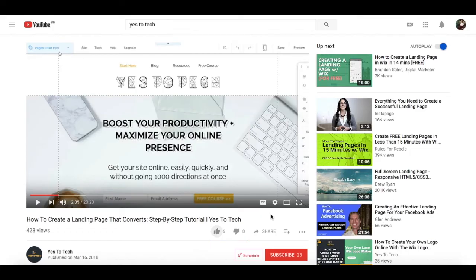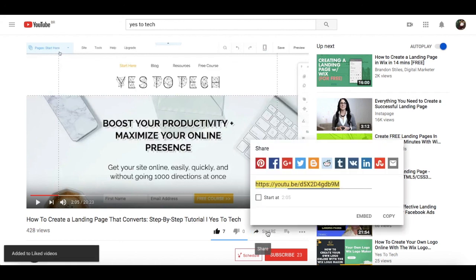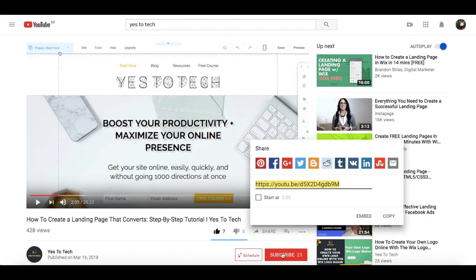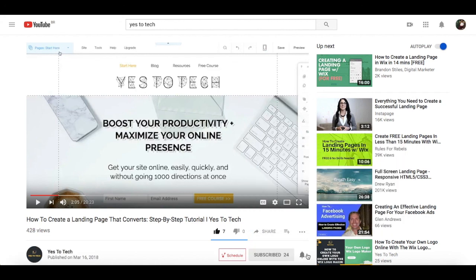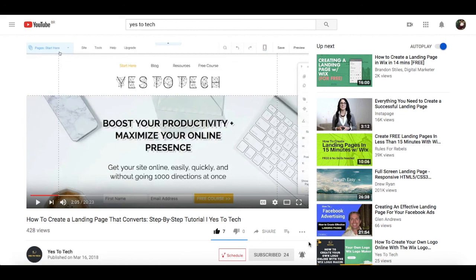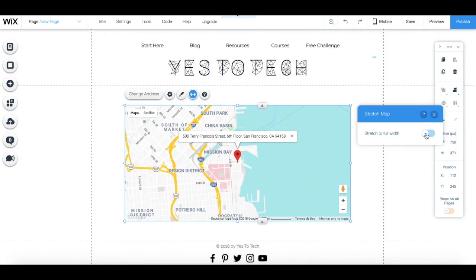If you liked this video, give me a like below, share it with your friends, and make sure to subscribe and hit the bell to be notified every time we post a new video. Thank you so much for watching, and I'll see you in the next video.